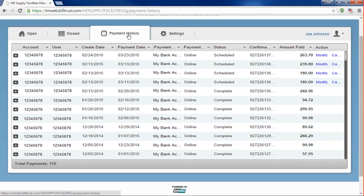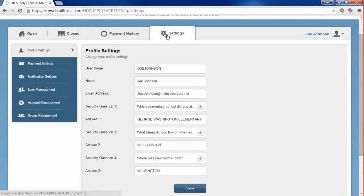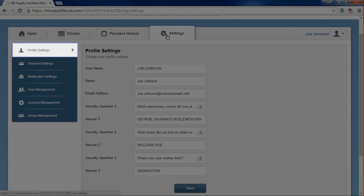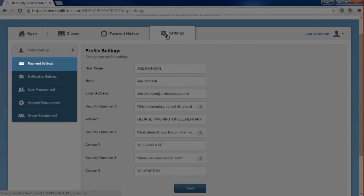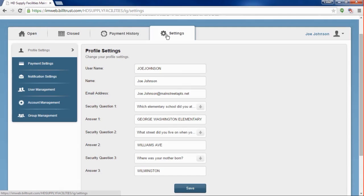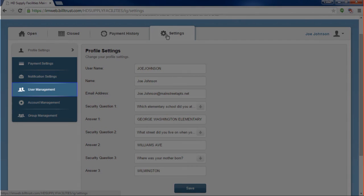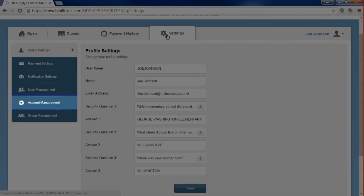Finally, the Settings tab allows you complete control over your account. You can update your profile settings and security questions, update your payment accounts and options, control your notification settings, manage the users on your Invoice Gateway account, add and manage your multiple HD Supply Facility Maintenance accounts, and add and manage the groups in your account.